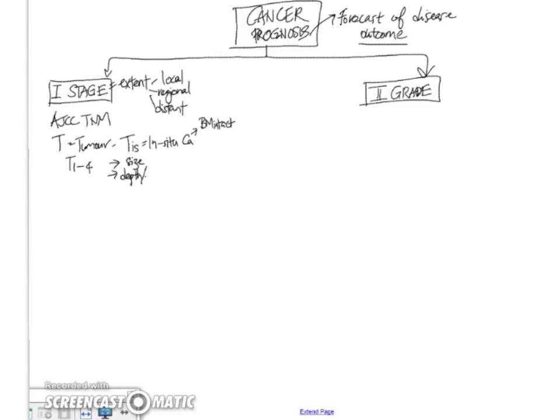the depth of invasion, especially in organs like the gut, or the specific extent of local invasion, and also things like whether it has gone on to invade into adjacent structures.